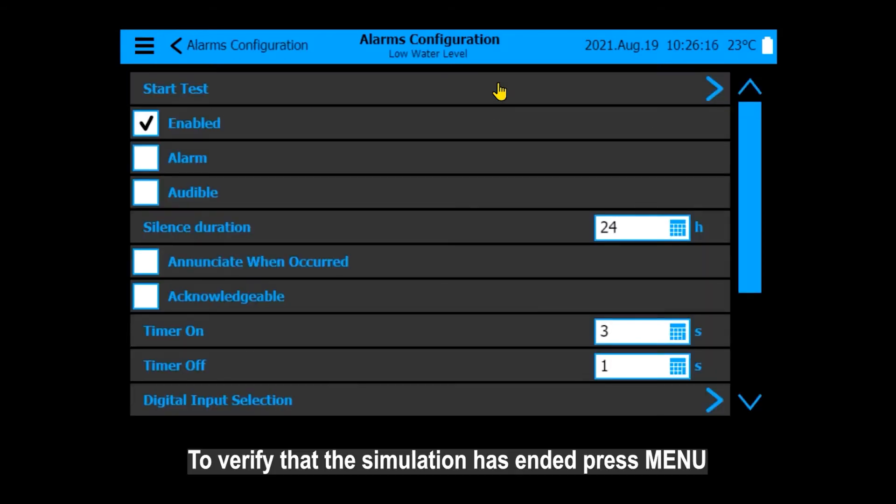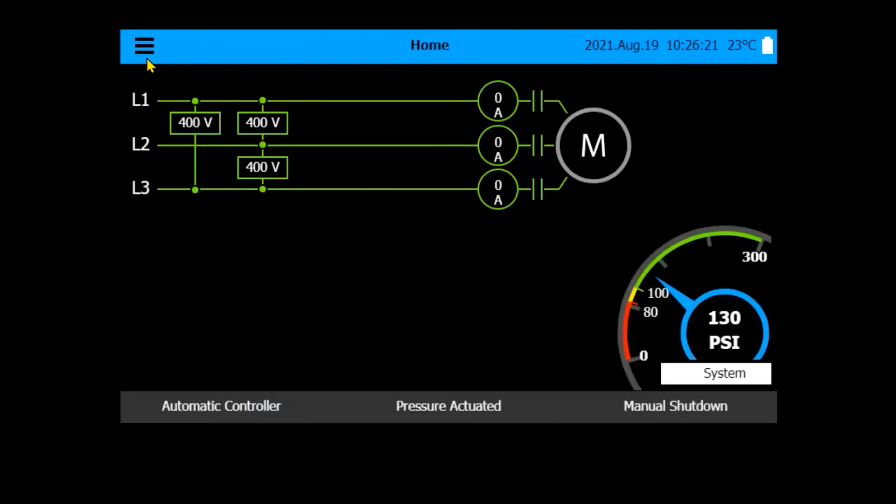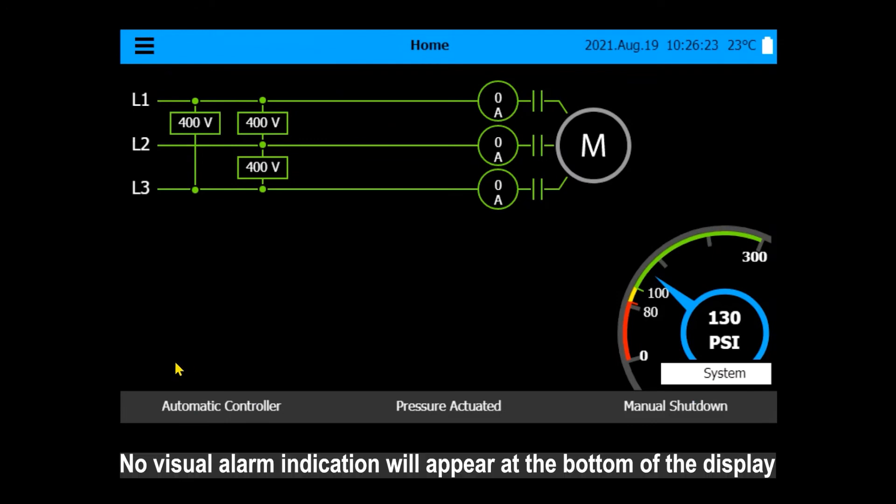To verify that the simulation has ended, press Menu. Press Home. No visual alarm indication will appear at the bottom of the display.